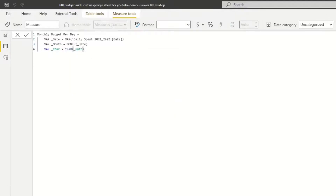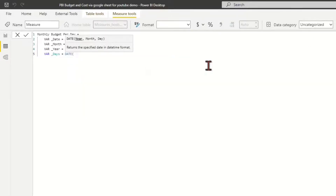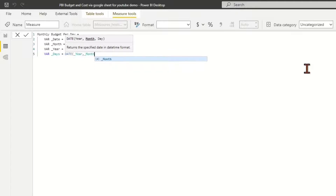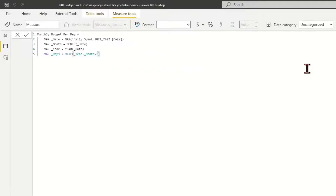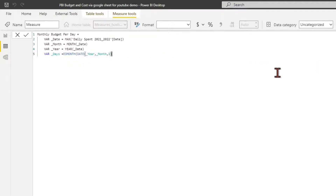Define the variable underline_year as the year of the last date. For variable underline_days, calculate the total dates of the current month by using the last date of the current month with the YEAR, MONTH, and DATE functions.